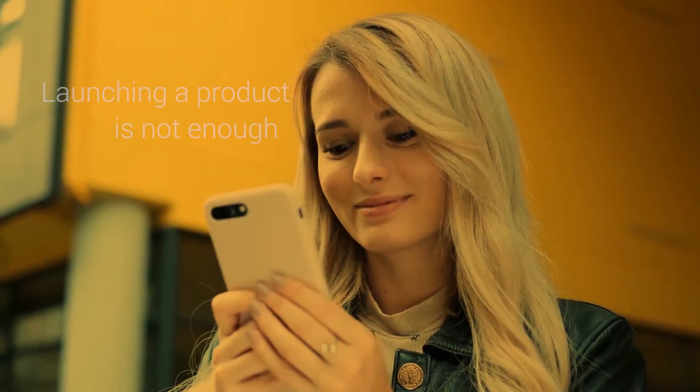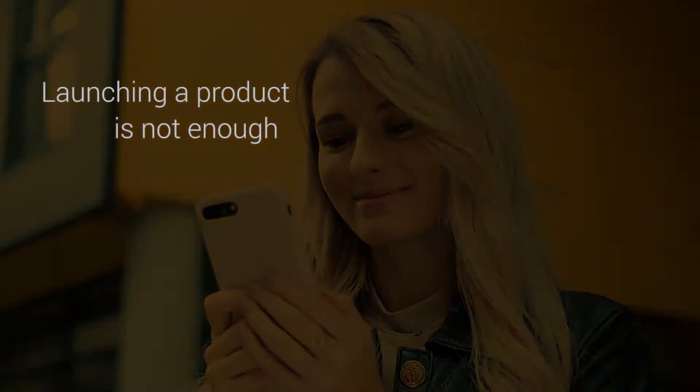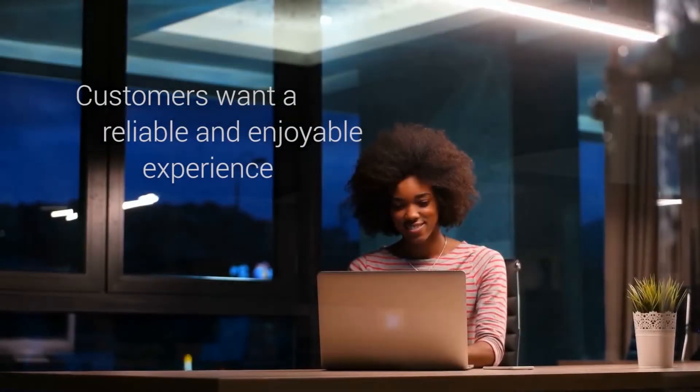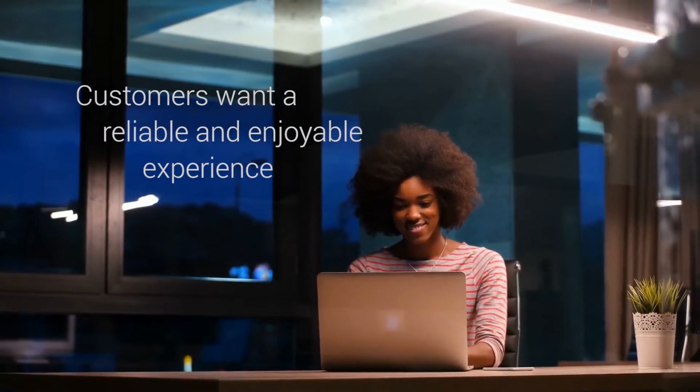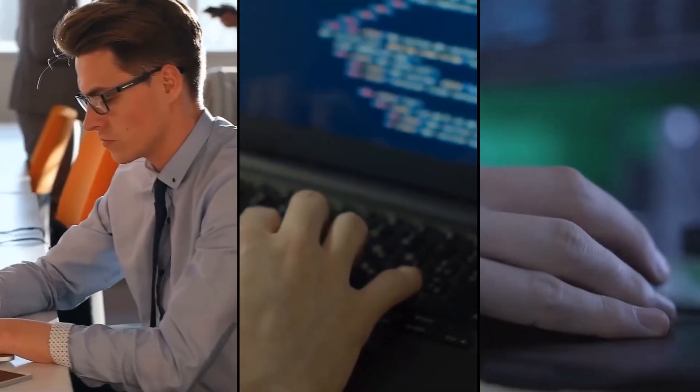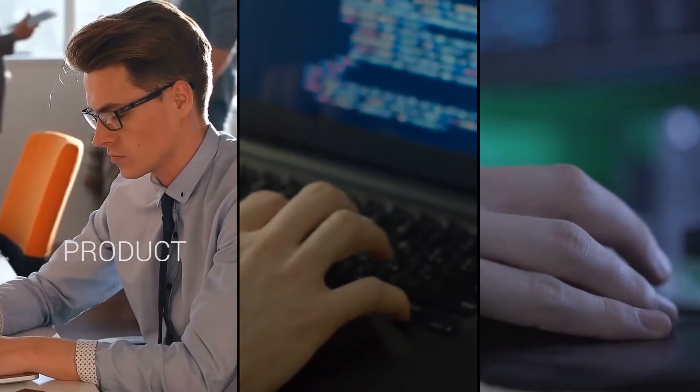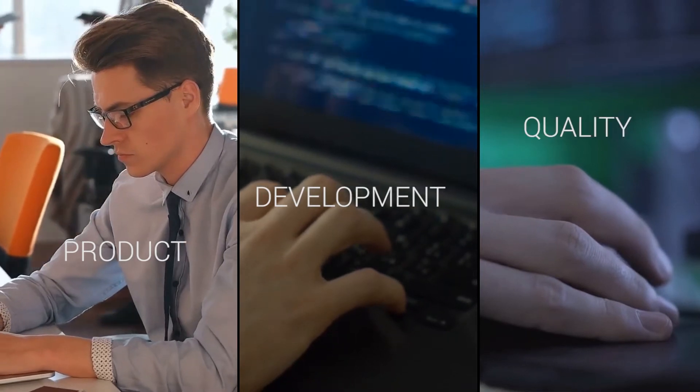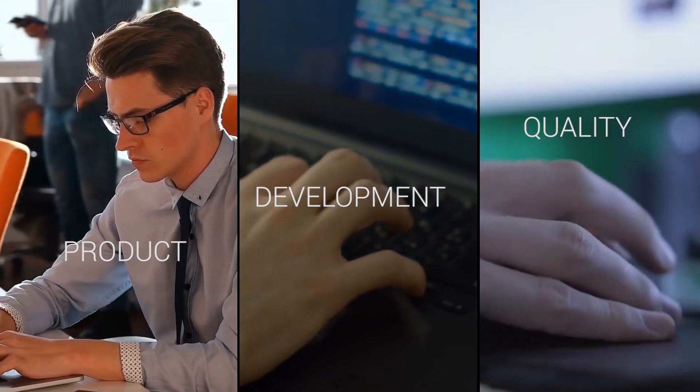Long gone are the days when just launching a digital product was enough. Now customers want a reliable and enjoyable experience with software they use. Making sure they get what they want is a primary objective for product development and quality assurance teams.